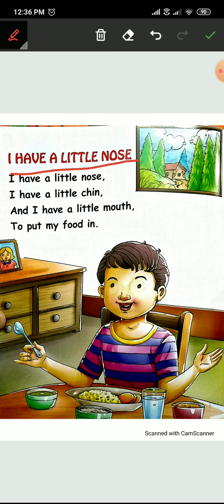Now, how many chin? Firstly, all of you touch your chin. Where is your chin? This is chin. So touch your chin all of you. How many? I have one chin. Kitni chin hoti hai hamare paas? One.